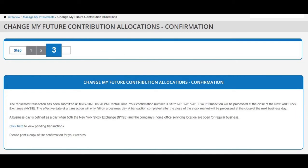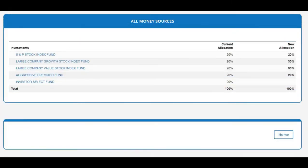Step 3 is the confirmation of your new allocations. The instructions let you know about the timing of the transaction and provide a 'Pending' link to see your pending changes. Scrolling down shows once again a list of your previous allocations and your new allocations. There is also a 'Home' button that takes you back to your account dashboard now that you have finished making new allocation elections.